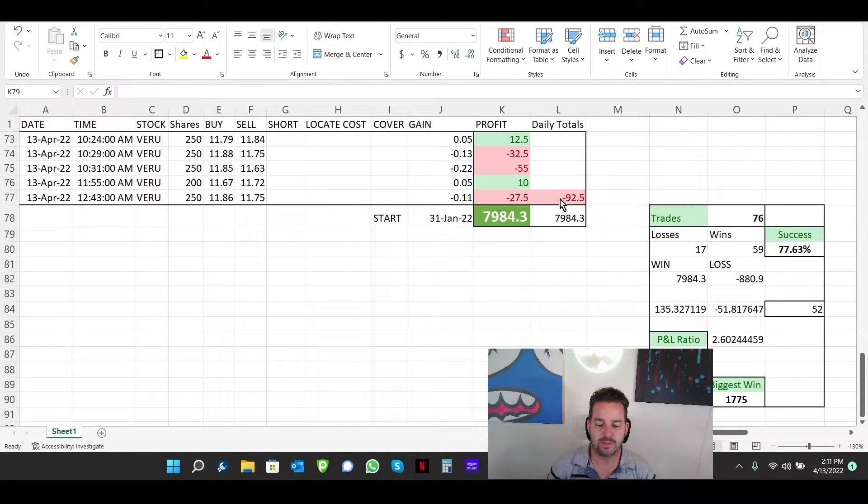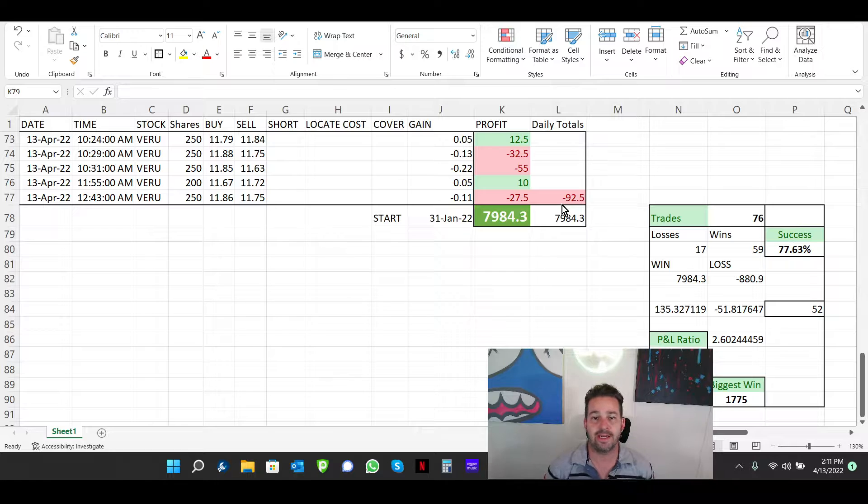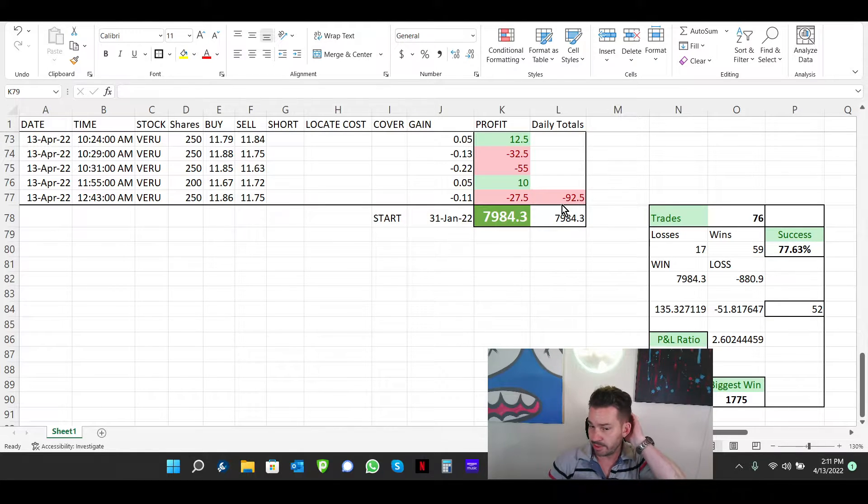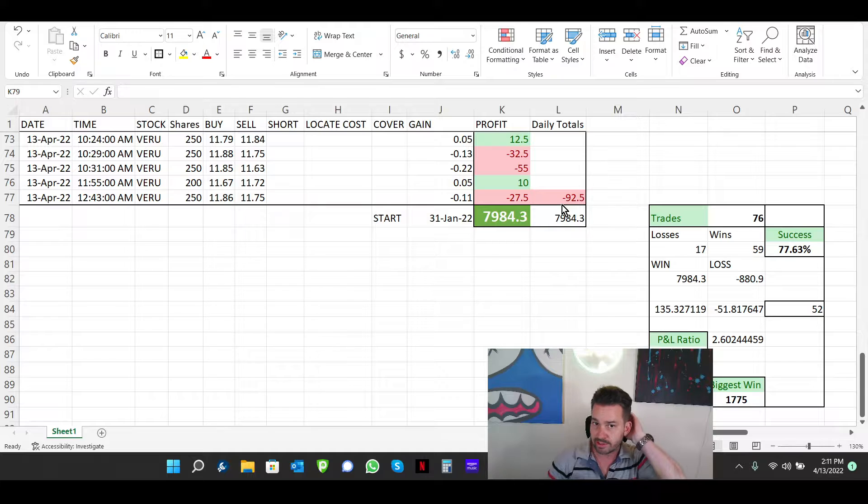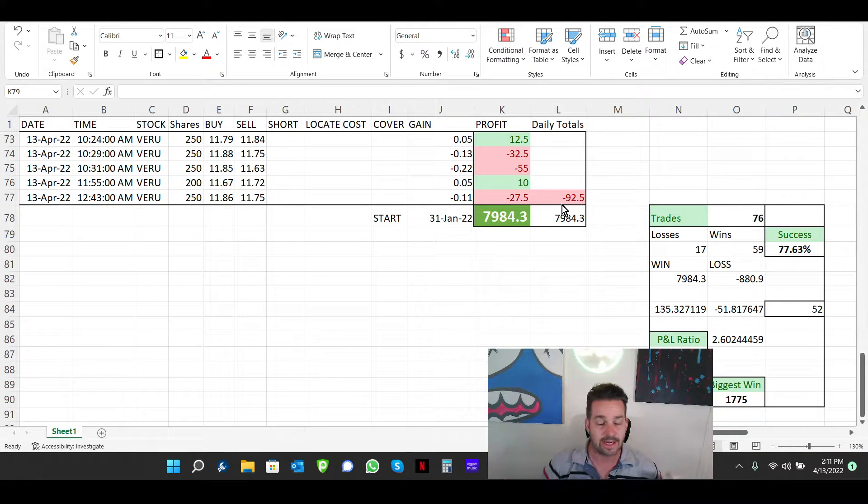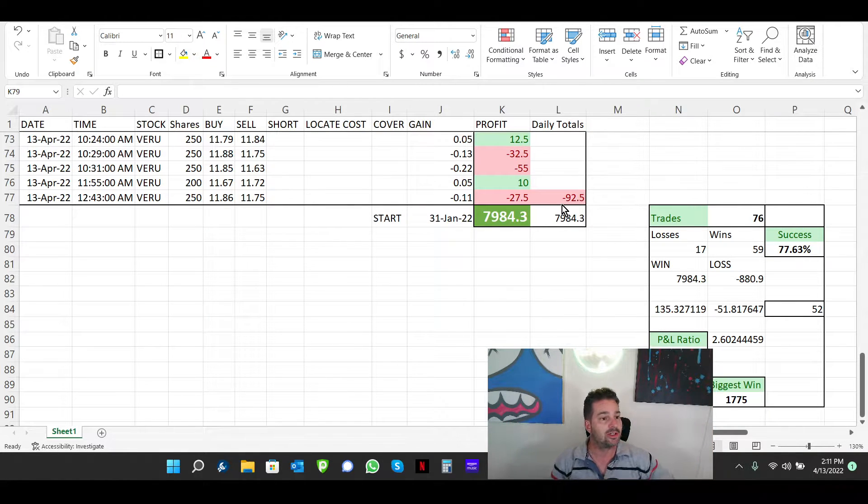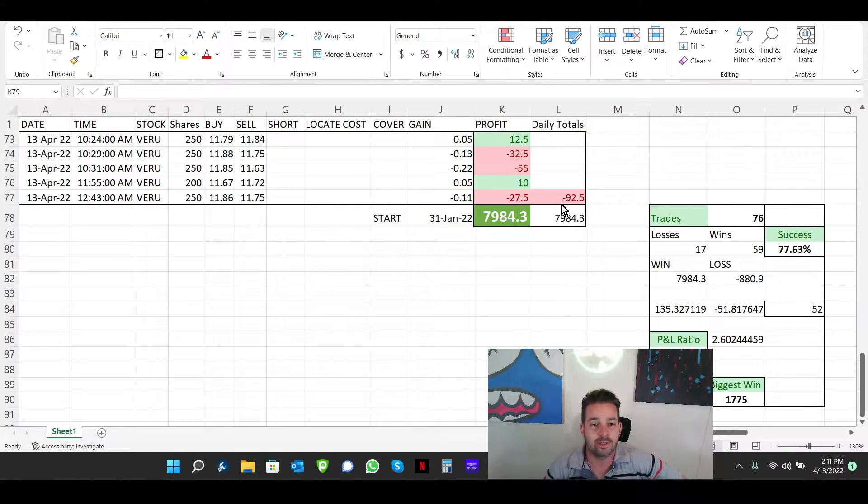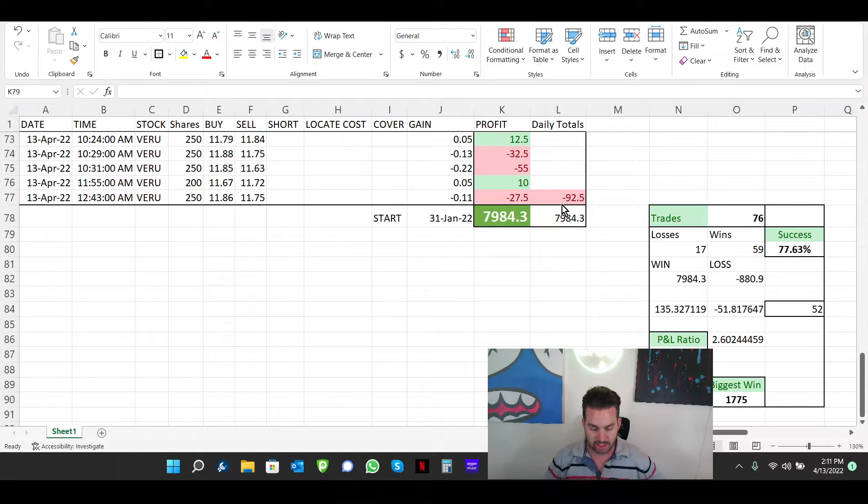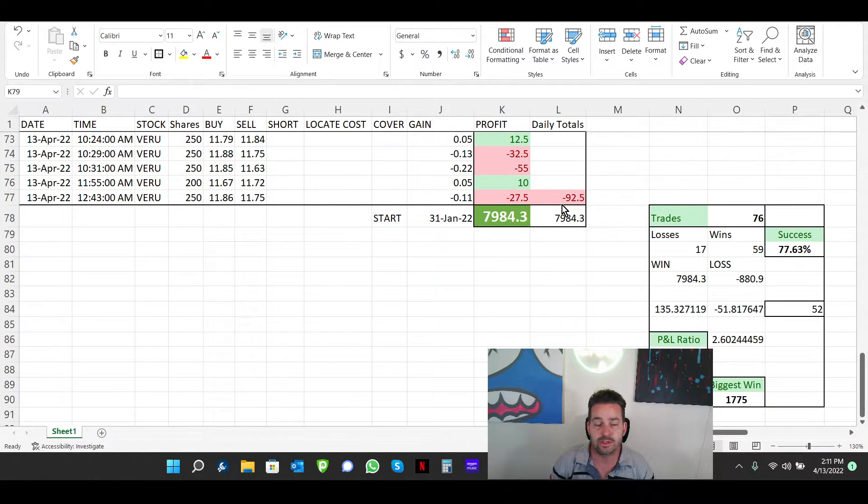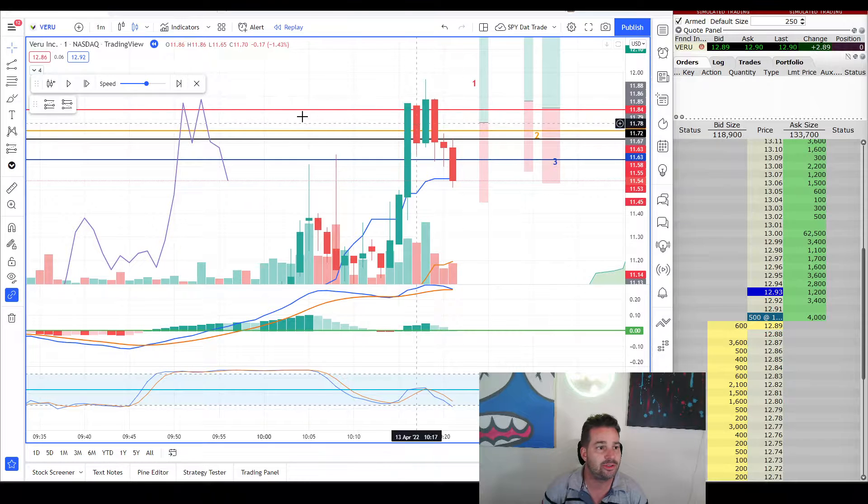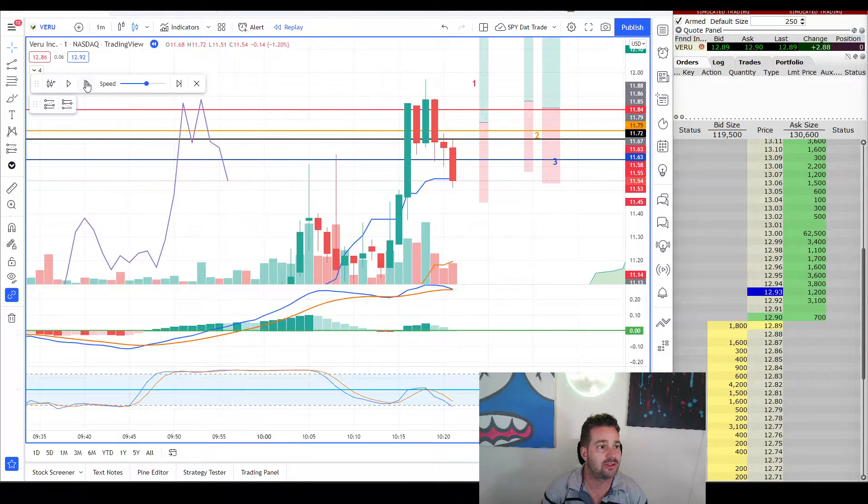This is my first red day for the year. So I haven't had a red day. I haven't traded every single day because of course I had that heart attack. So that put me out for a couple of weeks and I didn't even get started until January 31st. So let's get right into my trades.